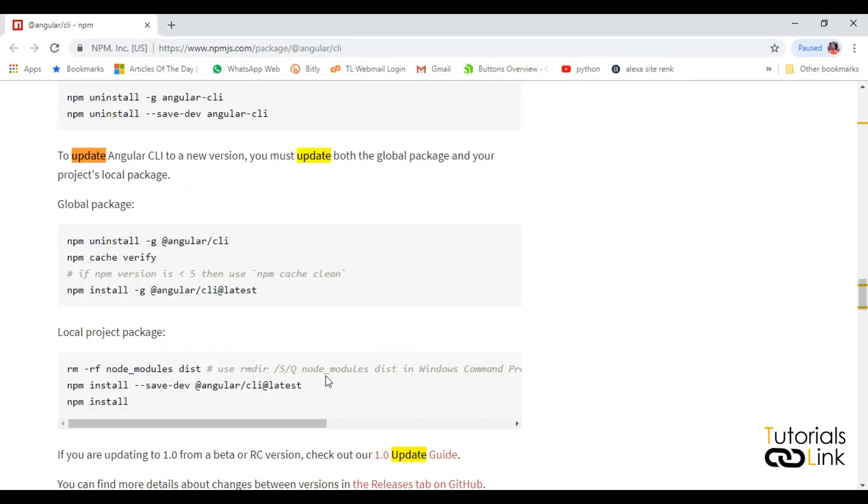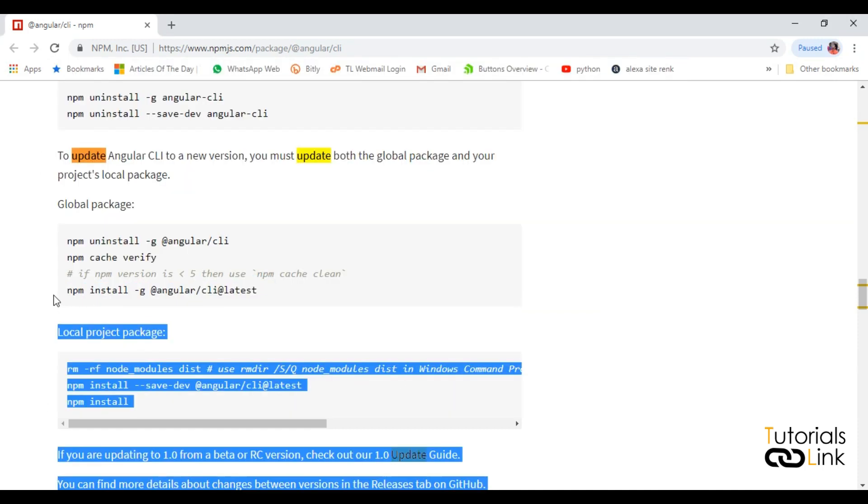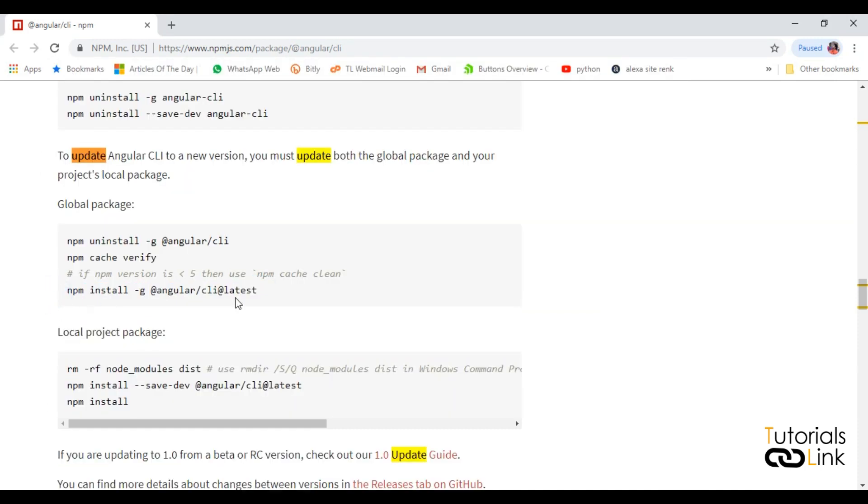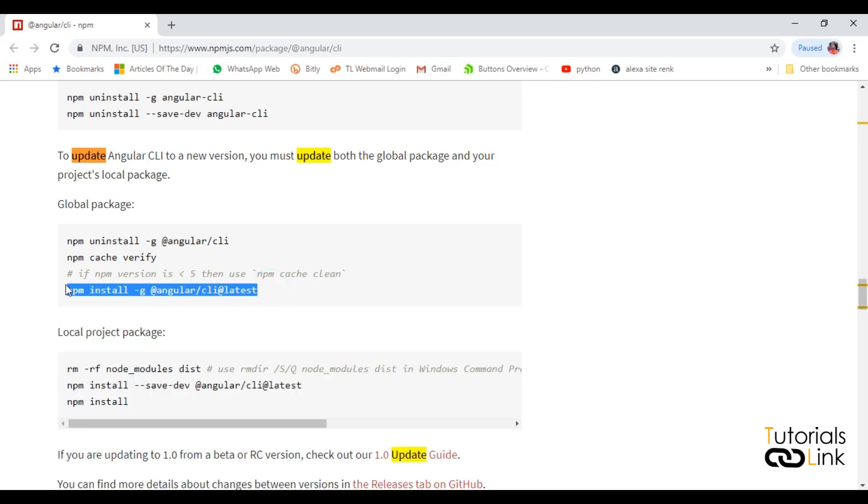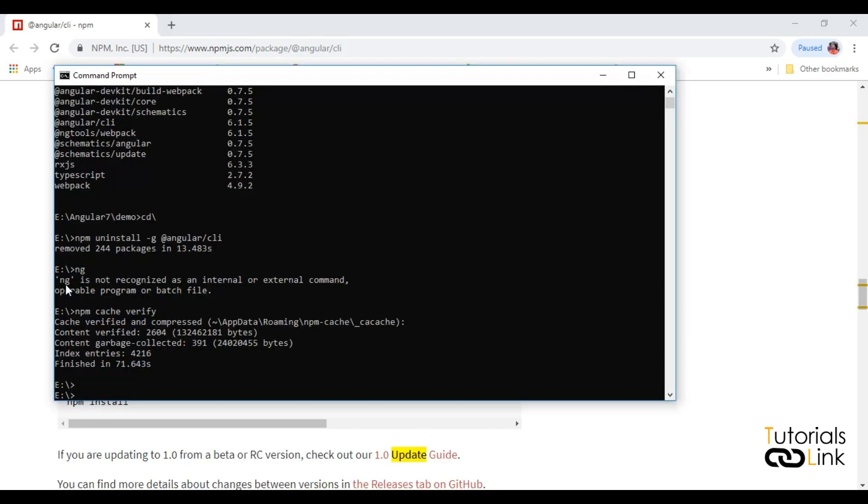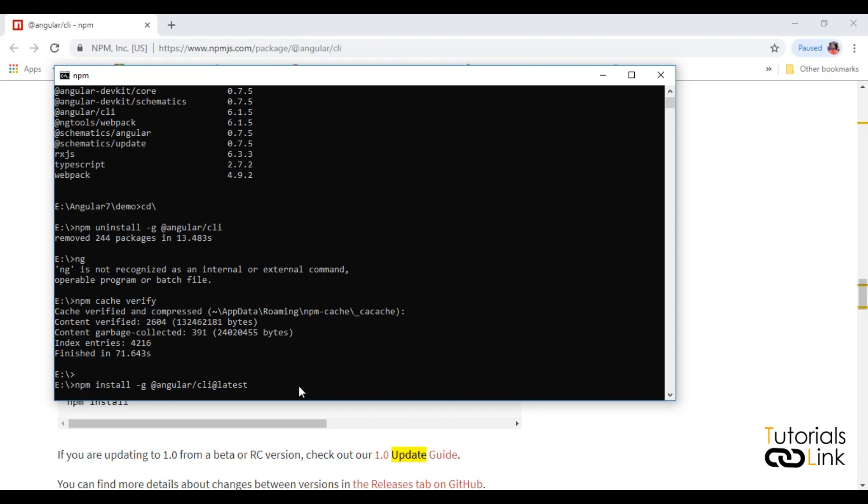Now you have to install again. Type the same command and just press enter. It will take a few seconds to install.